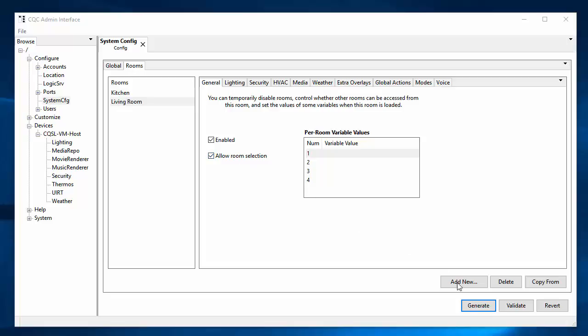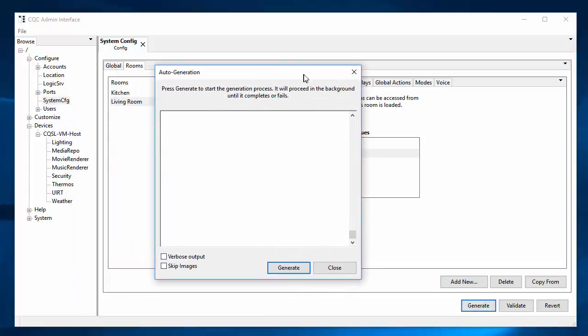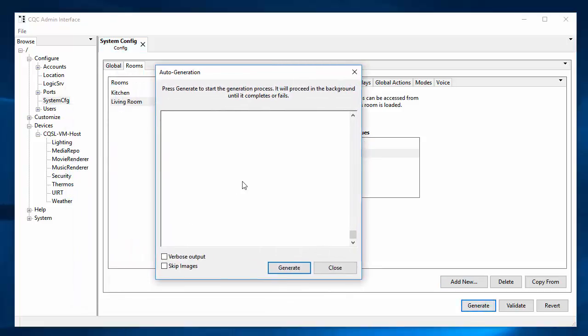So let's hit the Generate button. This is going to go through the process of reading in the original content, the templates and images that provide the original content for these auto-generated interfaces. And it will update them based on this room configuration and it will scale images and so forth and spit them out into the scope that we defined on the global tab. So let's do that. And I'll click for both outputs so you can kind of see what it's doing here.